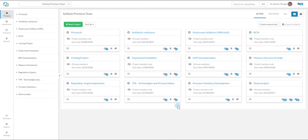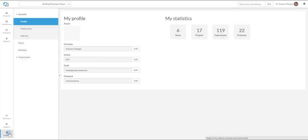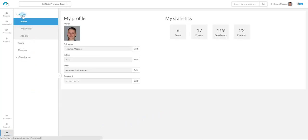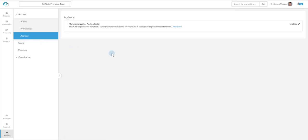When you create your account in SciNote, Manuscript Writer add-on will be automatically activated for you. Add-ons in SciNote are located in the Settings tab, under Account, and Add-on tab. Here's where you can find the Evergreen SciNote add-on store.